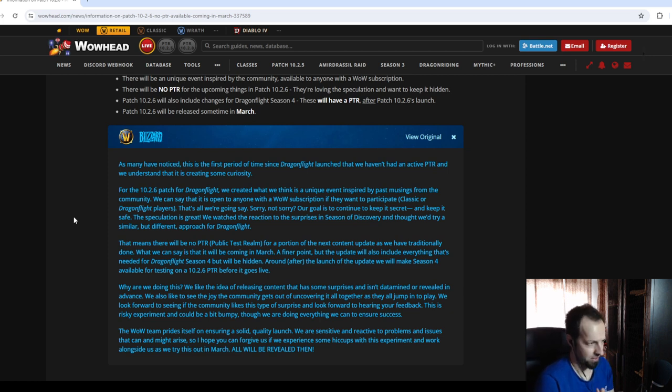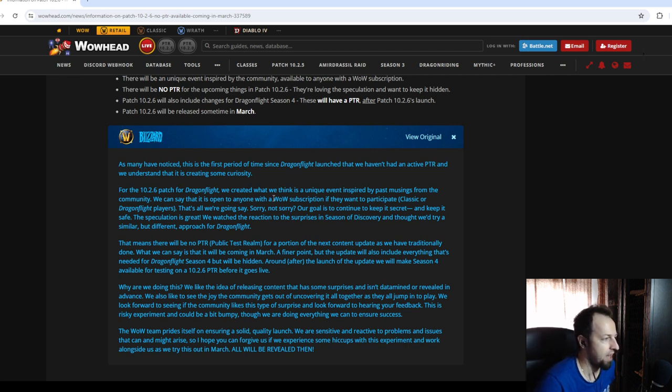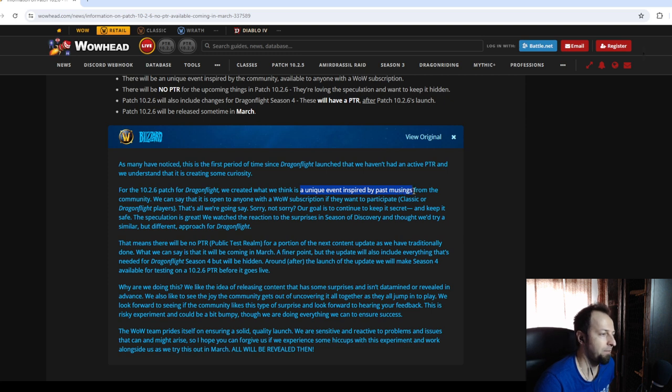However, the interview has two very important points to mention. The first thing that she says is this is going to be a unique event inspired by past musings.